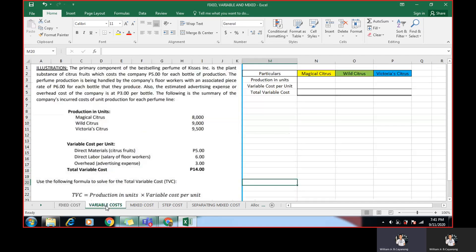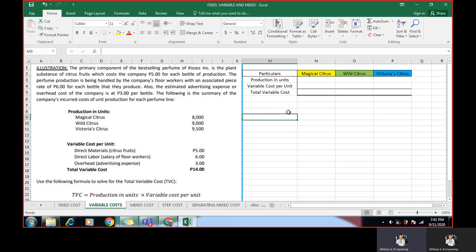How about the variable cost? So in getting the variable cost, we have this illustration. The primary component of the best-selling perfume of Kisses Incorporated is the plant substance of citrus fruits, which costs the company 5 pesos for each bottle of production. The perfume production is being handled by the company's floor workers with associated piece rate of 6 pesos for each bottle that they produce.